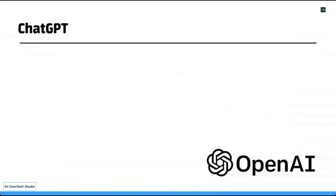Welcome everyone to this firm. Today we're going to be looking at using AI as your Excel or Google Sheets superpower. For those of you that haven't heard about it, we're going to be looking at a thing called ChatGPT and how you might use that to bolster your Excel skills and your Google Sheets skills.